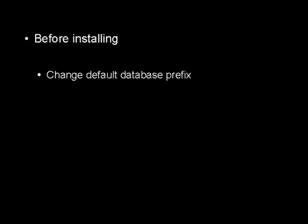Some before you install it, and others after you've installed it. If you haven't installed your WordPress blog yet, it's a good idea to change the default database prefix before making the installation.